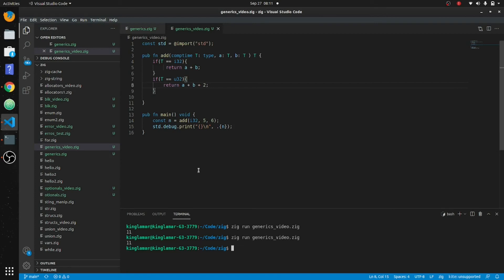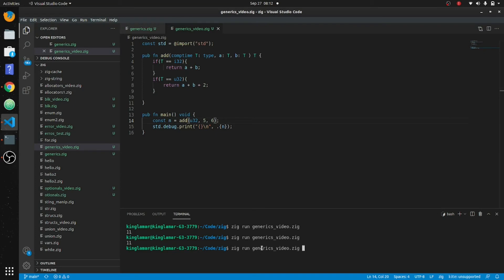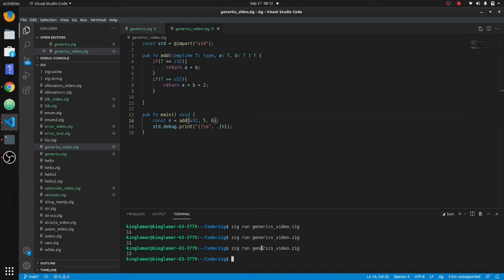It's going to be 11 because it's `i32`. Let's change it to `u32` and see what happens. Okay, 13 — you can see you get two different outcomes based on the type.